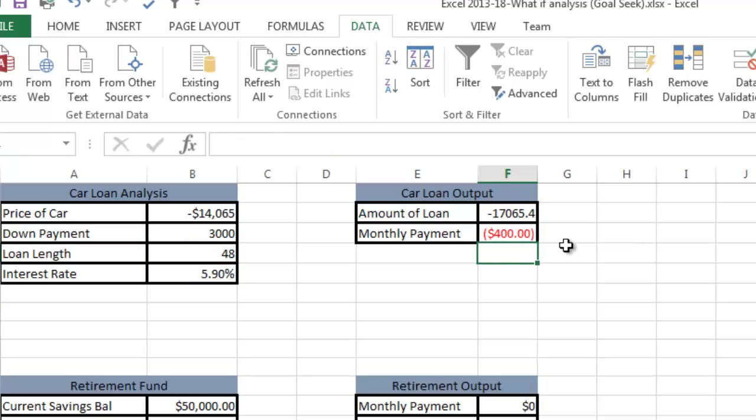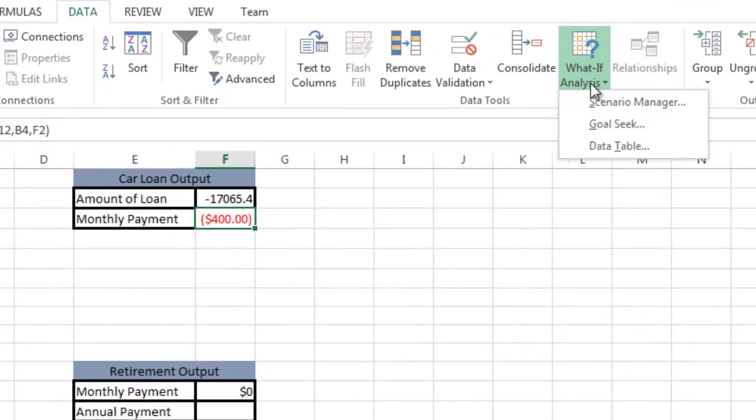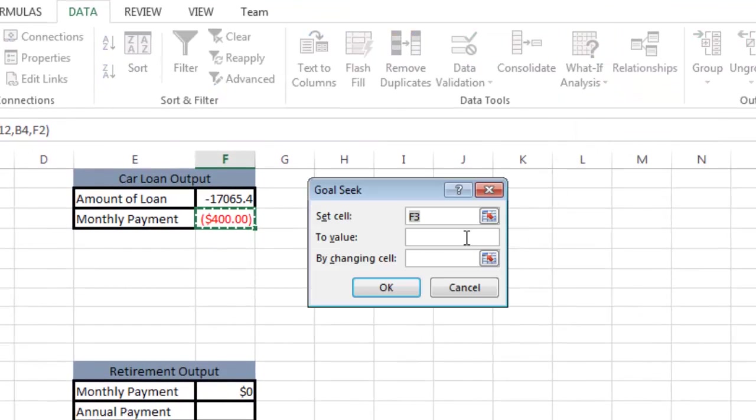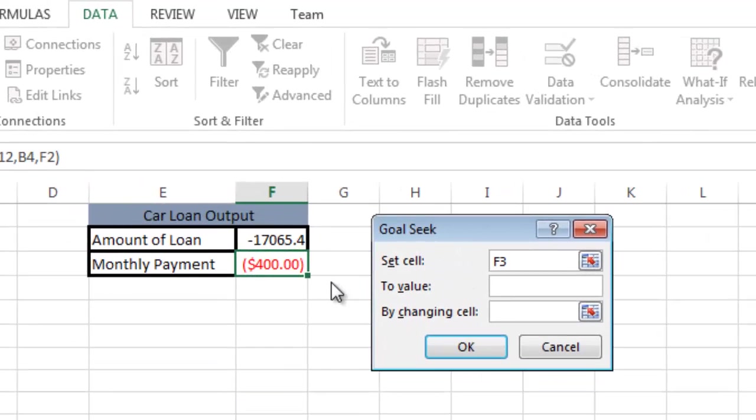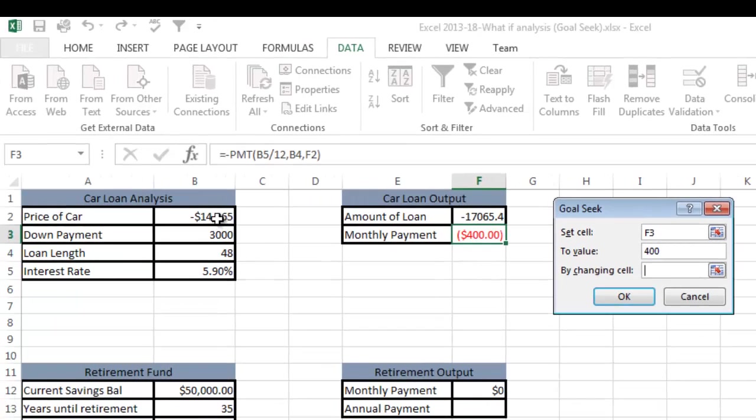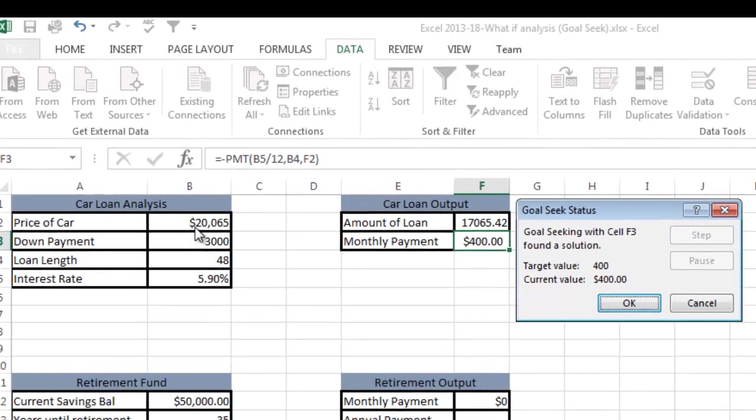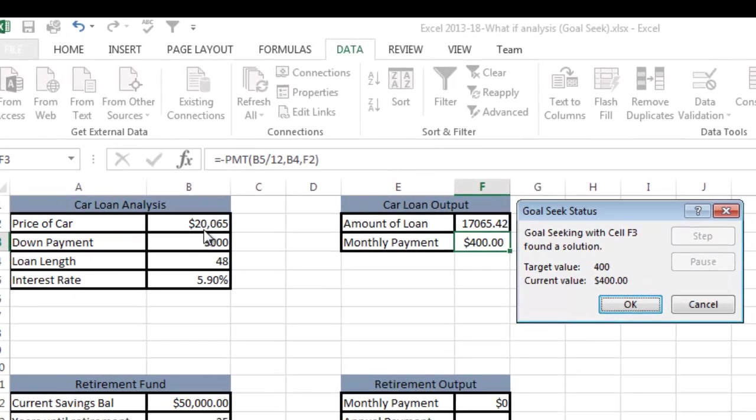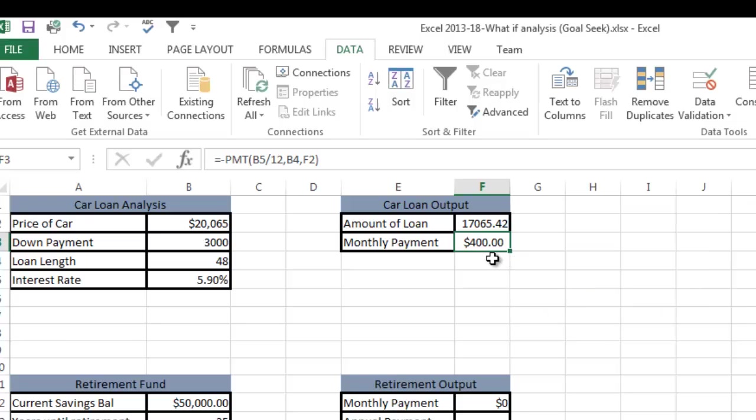Hit return. Now I'm going to go back in and do what-if analysis goal seek again. I'm going to set cell F3 to $400 by changing cell B2. I say okay and you can see what happened. I can afford a little over $20,000 car with a $3,000 down payment. My loan amount is a little over $17,000 and I can afford the $400. That's how you do what-if analysis goal seek in this case.